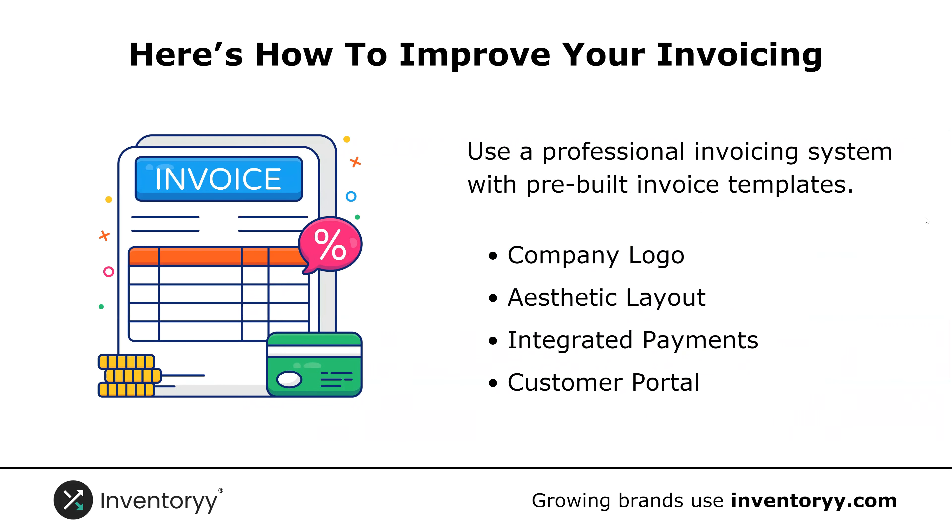That's going to include your company logo, an aesthetic layout, integrated payments such as PayPal and Stripe, and a customer portal. So what that means is your invoices can be sent to your customer and your customer can click on your invoice and review it and have access to that data in the future too if they need to go back and look at their invoice.